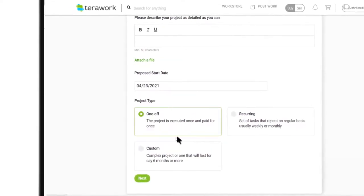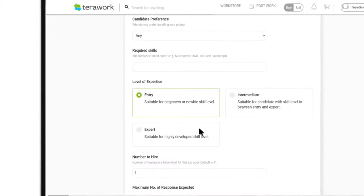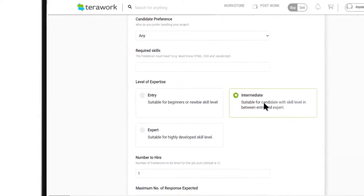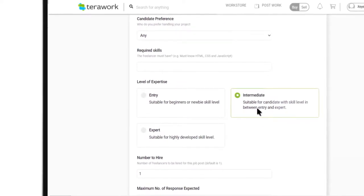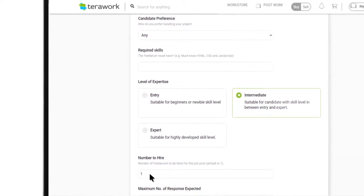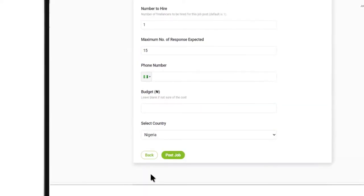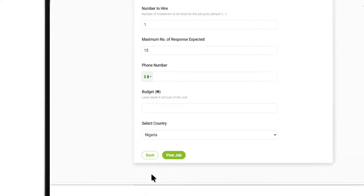Proposed start date, the level of expertise you need, number of talent you intend to hire, and finally, your budget.